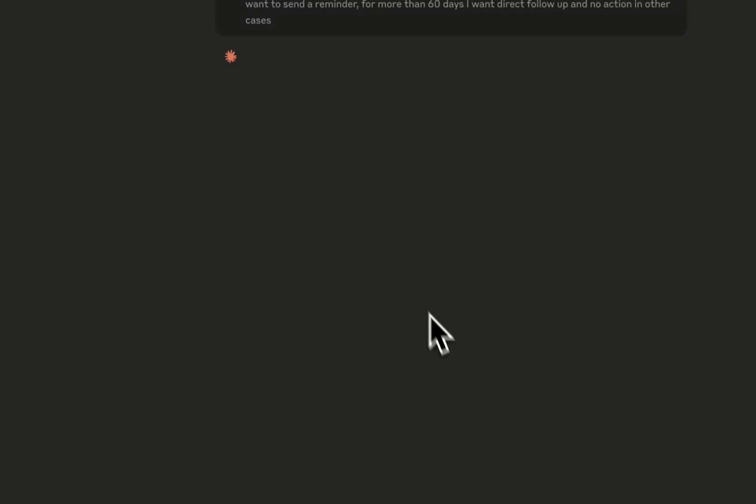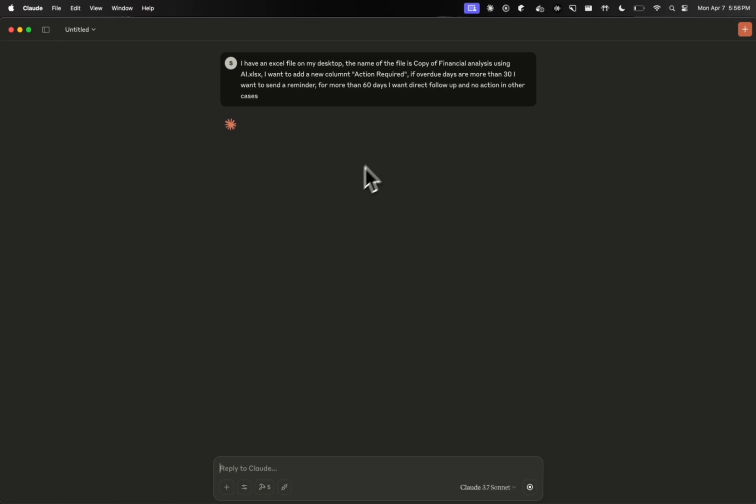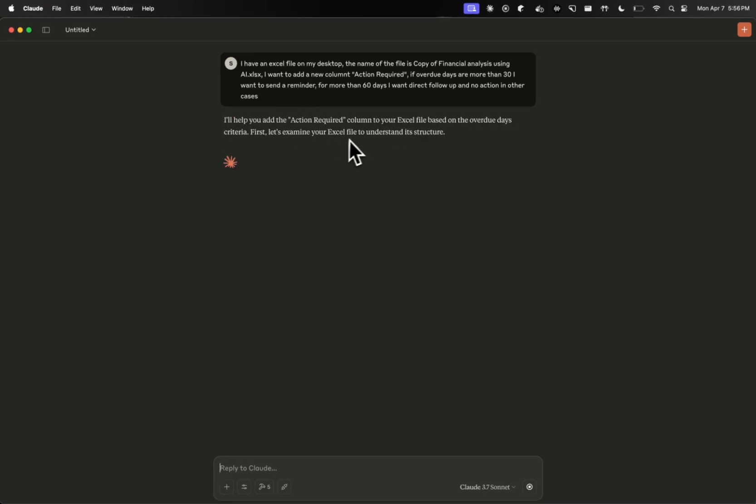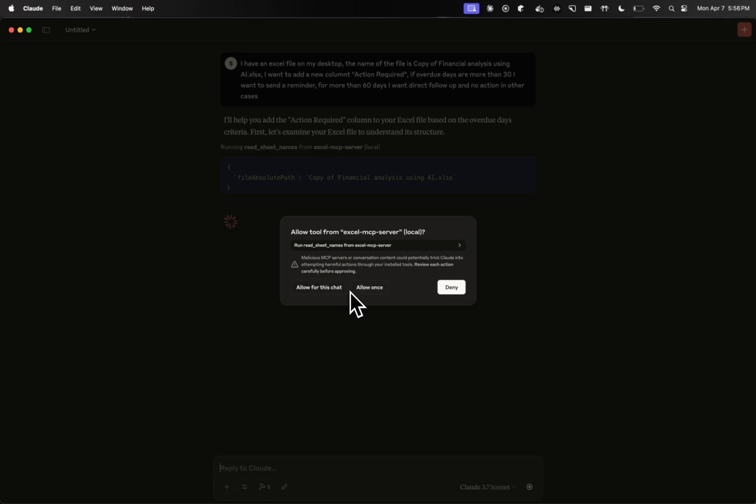So at this point, Claude will start to do a bunch of stuff. And I want to quickly show you something here. It will ask all these permissions. You can just allow it. And the important point that I would like to highlight here is that be careful when you are sharing very sensitive Excel sheet data. In my case, I have the data already prepared, so I'm not really concerned about the privacy.